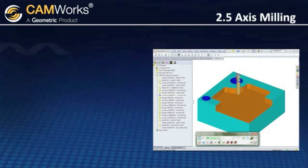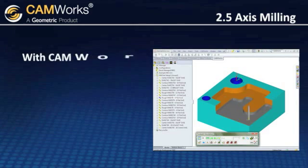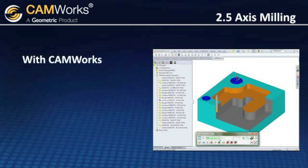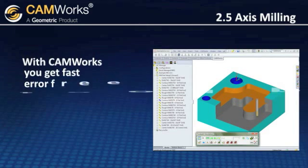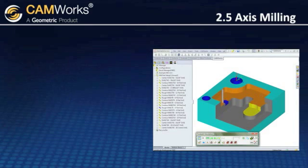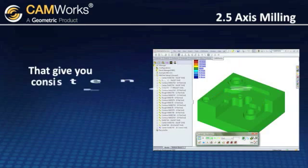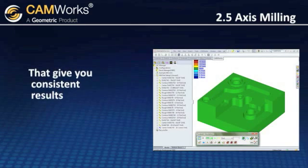With CamWorks' two-and-a-half axis milling, you get fast, error-free toolpaths quickly and easily that give you consistent results.